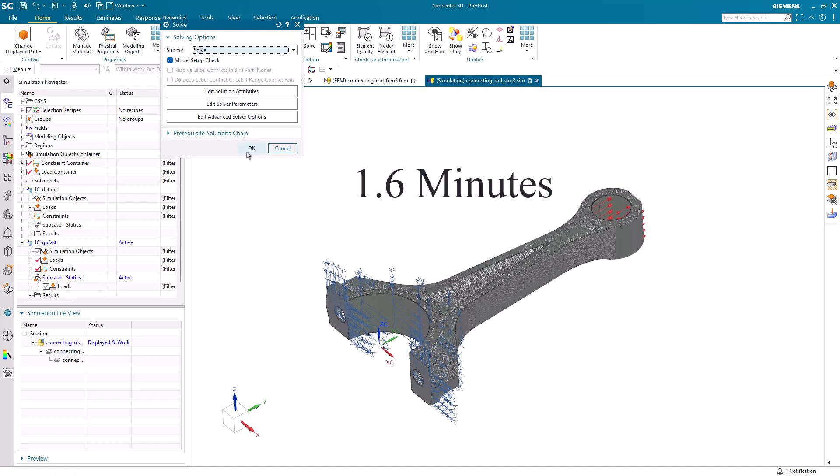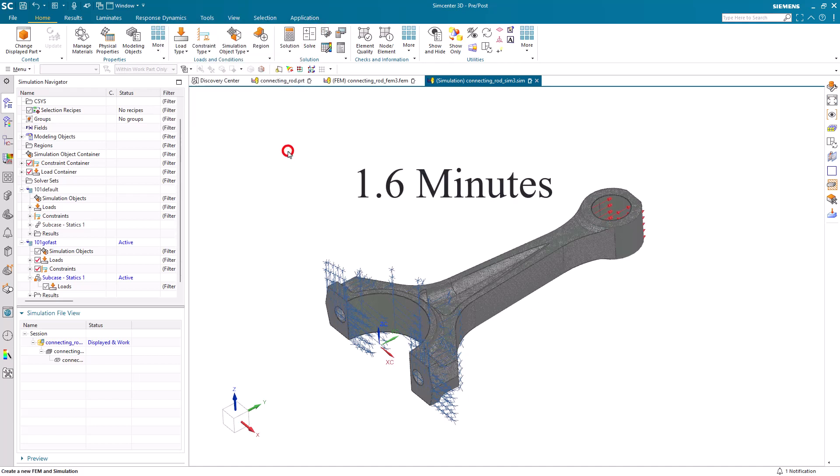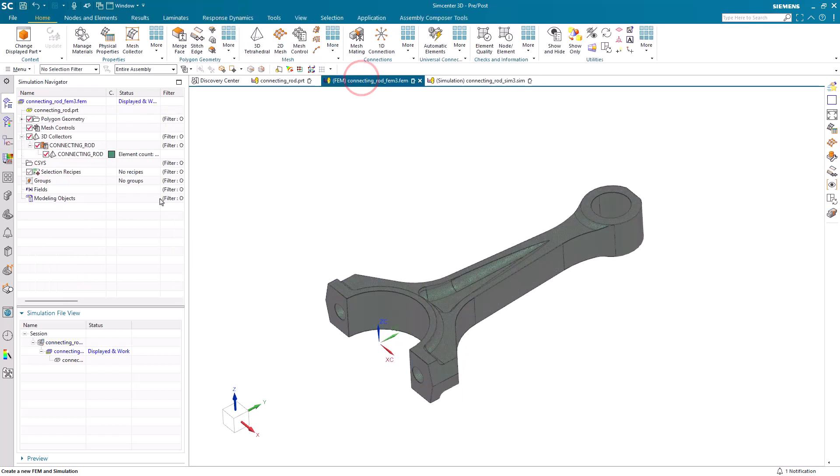But our solve time now has been reduced by an order of magnitude down to a little over one and a half minutes.